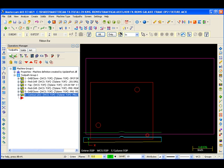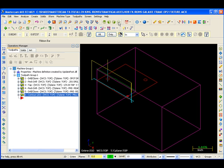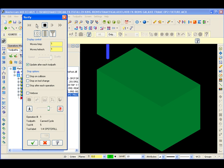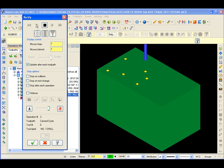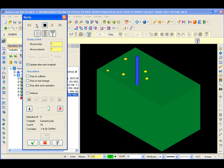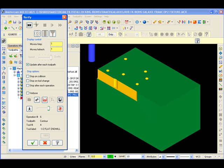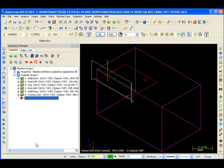We'll select them all. Let's do a verify. There's our spot drill again, drill, tap, ream, drill and ream. There's our mill cuts. Click OK to get out of that mode.